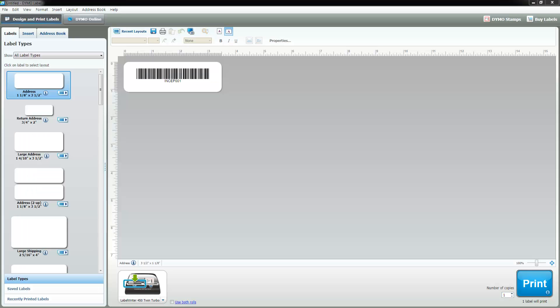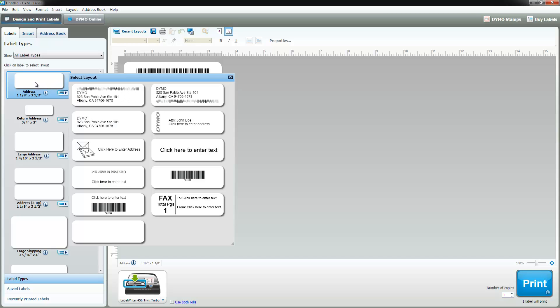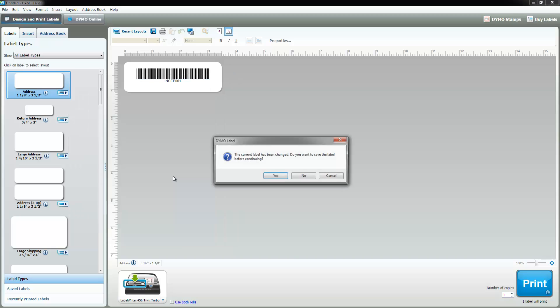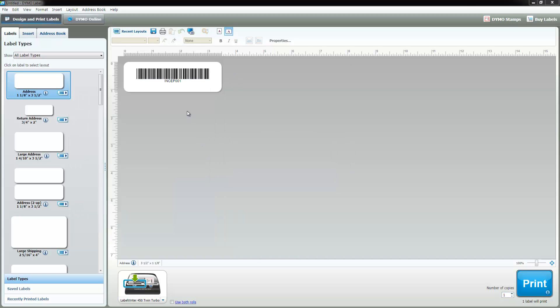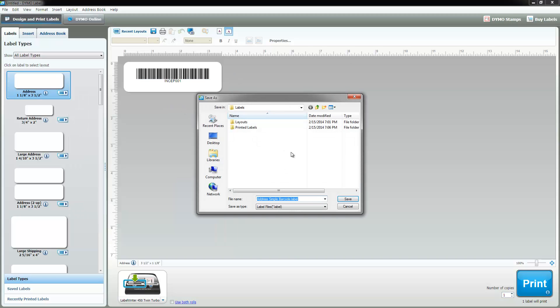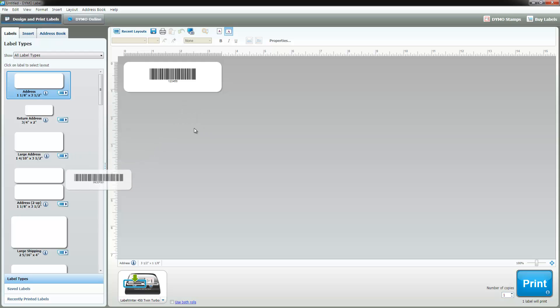Notice here we're going to be going to the Dymo barcode printer. This is just a label maker program that comes with the Dymo printer. You can use any printer you want, like there's other ones available like Brother. They're all pretty similar. This is the main page. We're just going to make a new label and we can do that by double-clicking over here and we'll choose barcode from the available formats.